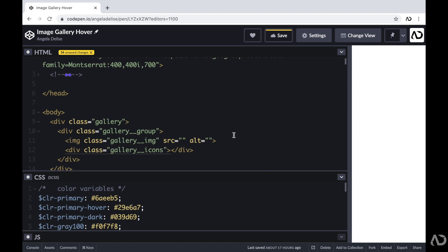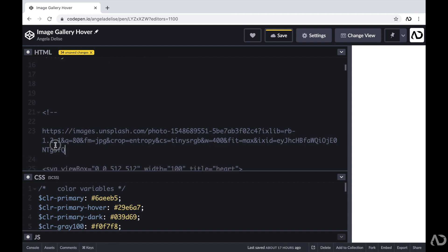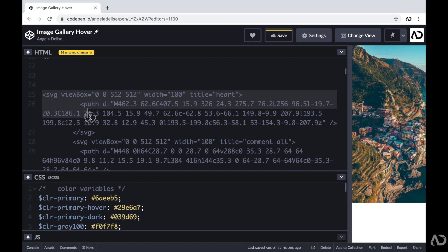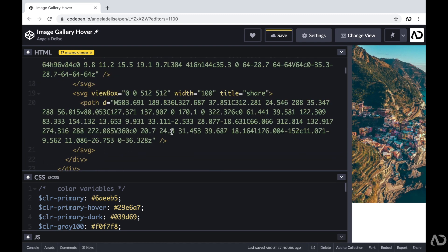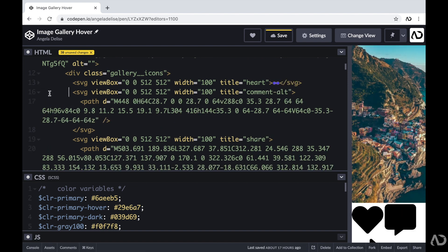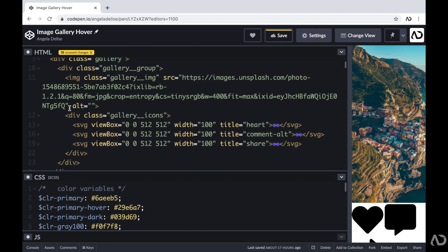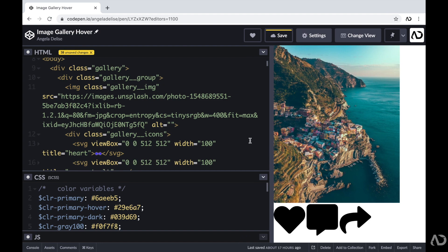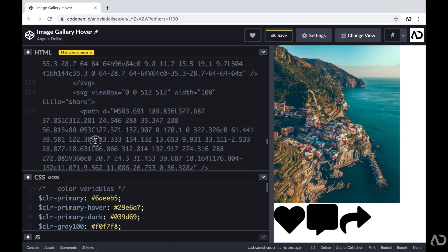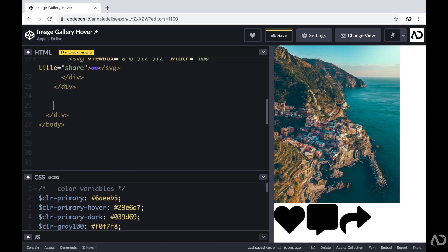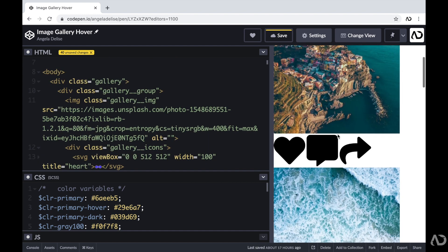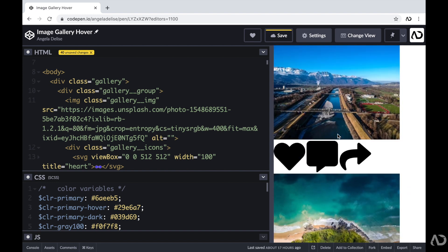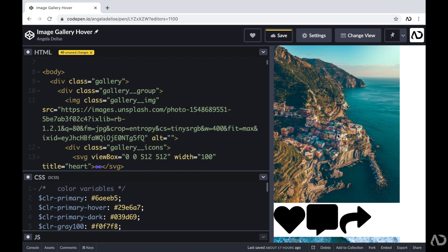This is the basic structure for each element on the page. I already pulled an image from Unsplash, so I'm just adding that link here. Then I'm going to add the three SVGs — a heart icon, a comment icon, and a share icon. Now we can see that we have an image and the three icons that are visible. I'm just going to add other images to build up this gallery. That div class of gallery holds all the images, and every single gallery group contains the image and the icons, which we will overlay and apply hover effects within the CSS.